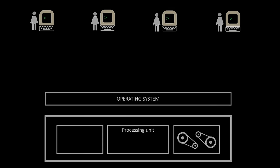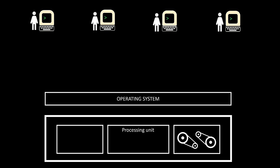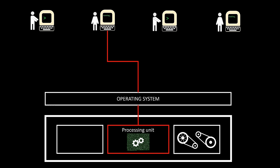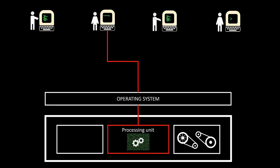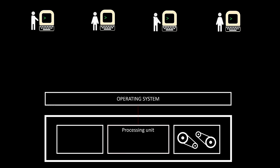This arrangement enabled the computer to execute one user's programs while others were either loading theirs or awaiting user input. But what if multiple users were ready to run their programs simultaneously? Well, in that situation, things get more complicated. As the computer disposes of one processing unit, users would have to share it somehow.